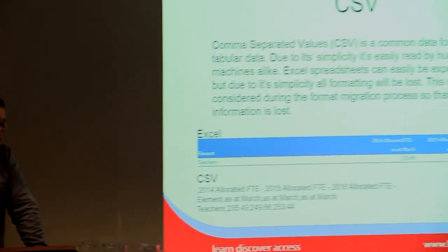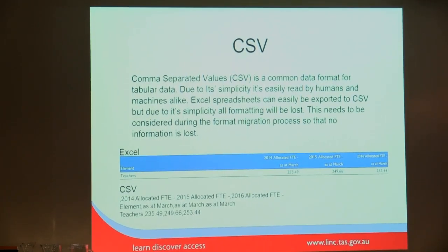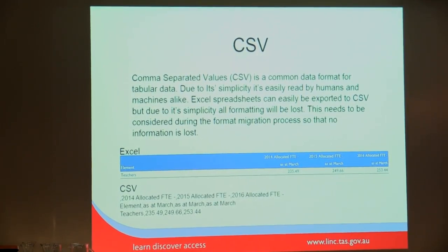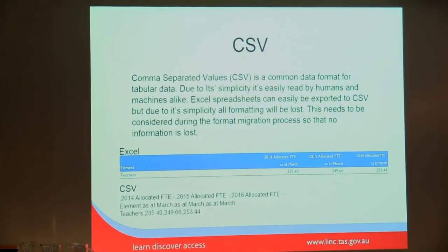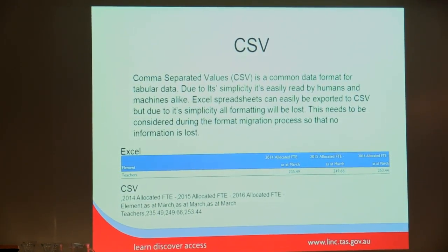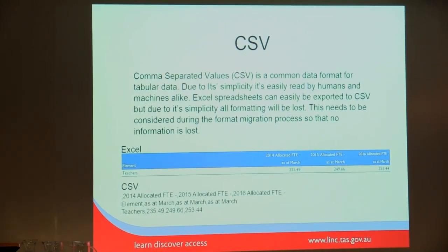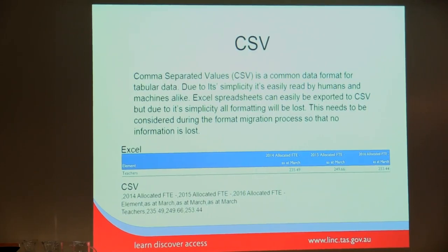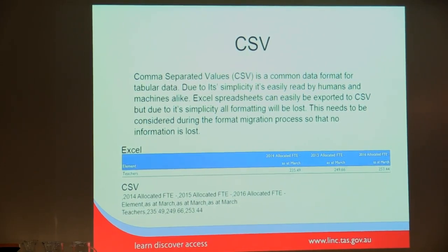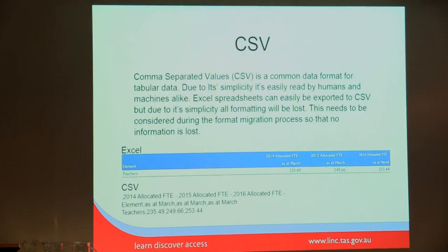One of the data formats that we use quite a bit is CSV. CSV is a really basic format. It stands for Comma Separated Values. It's mostly thought of as spreadsheet data. It's not the same as Excel, but it can represent Excel data reasonably well. Here we have an actual CSV file.